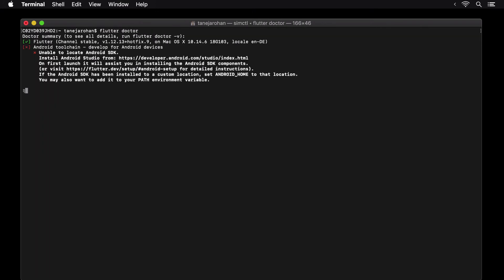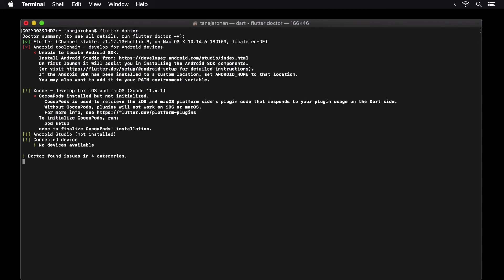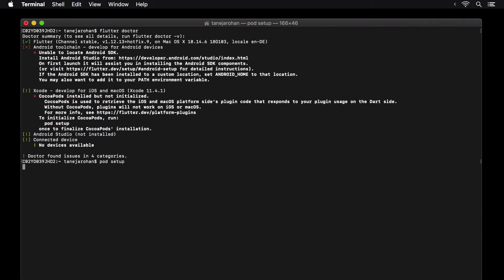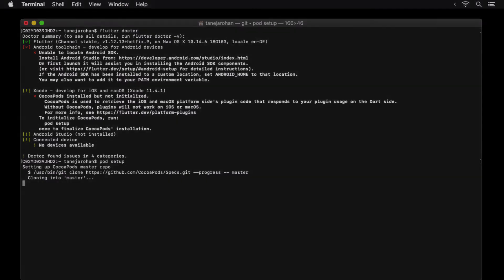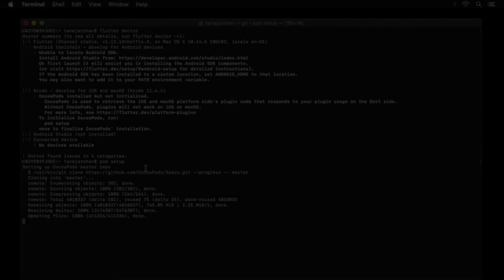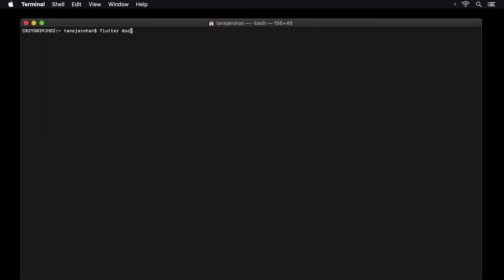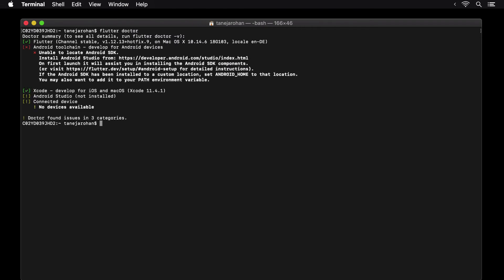On running flutter doctor, once cocoa pods is installed, we are asked to initialize the installed cocoa pods using the command pod setup. Once that's done, we now see that running flutter doctor shows that our Xcode setup is complete and we can develop for iOS and macOS.